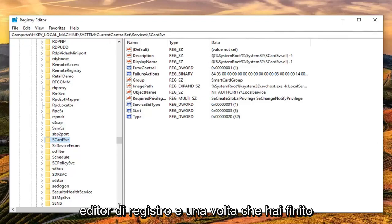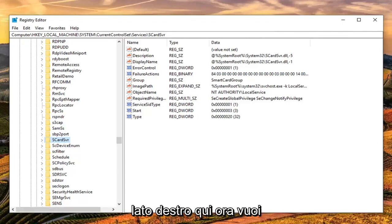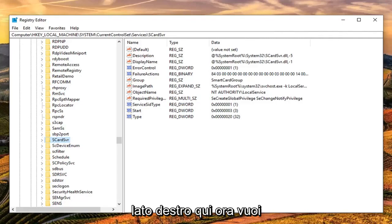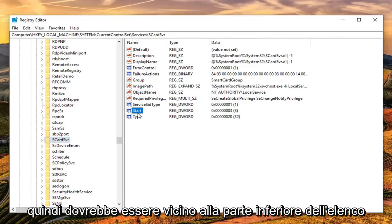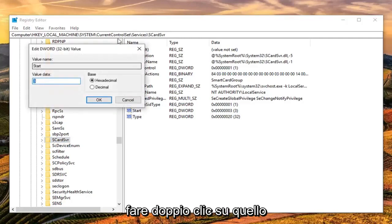Once you're done with that, right click on the right side here. Look for the DWORD value that says start. It should be near the bottom of the list. Go ahead and double click on that.